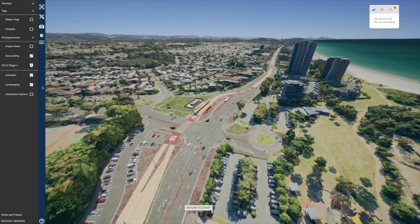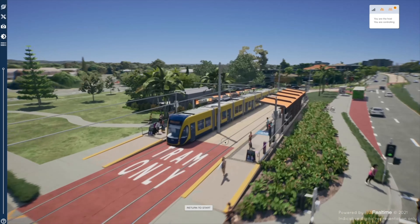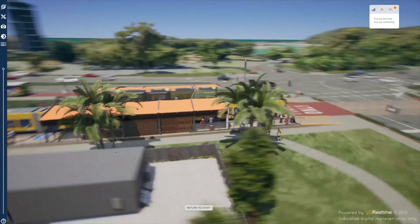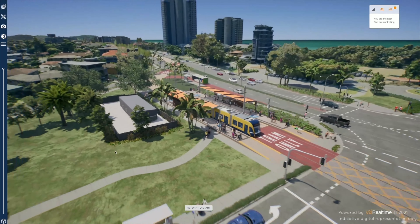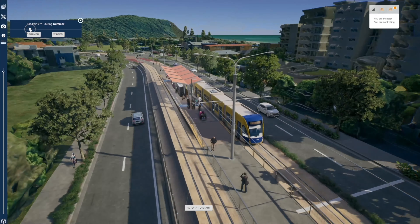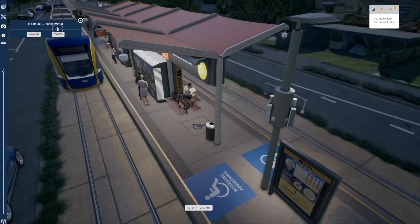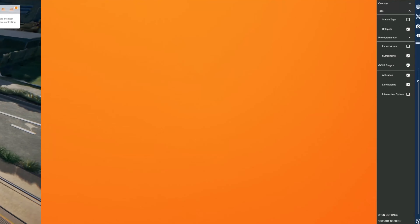The user is then able to layer in proposed design information — for example the rail corridor and stations — which, through V2I Realtime and the power of Unreal Engine, can then be viewed from any vantage point. Relevant conditions and environmental factors can also be simulated without technical expertise on the side of the user.